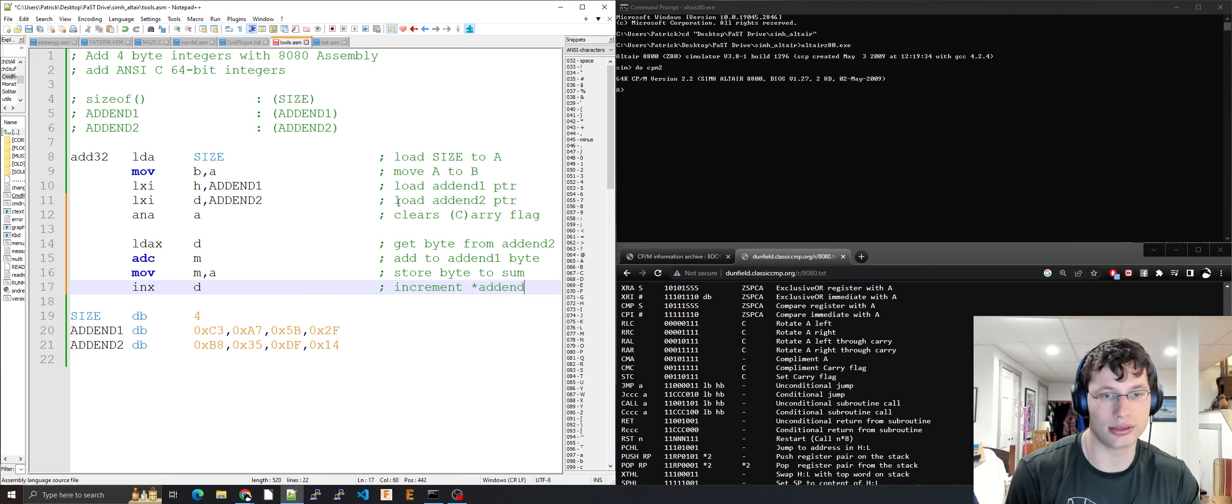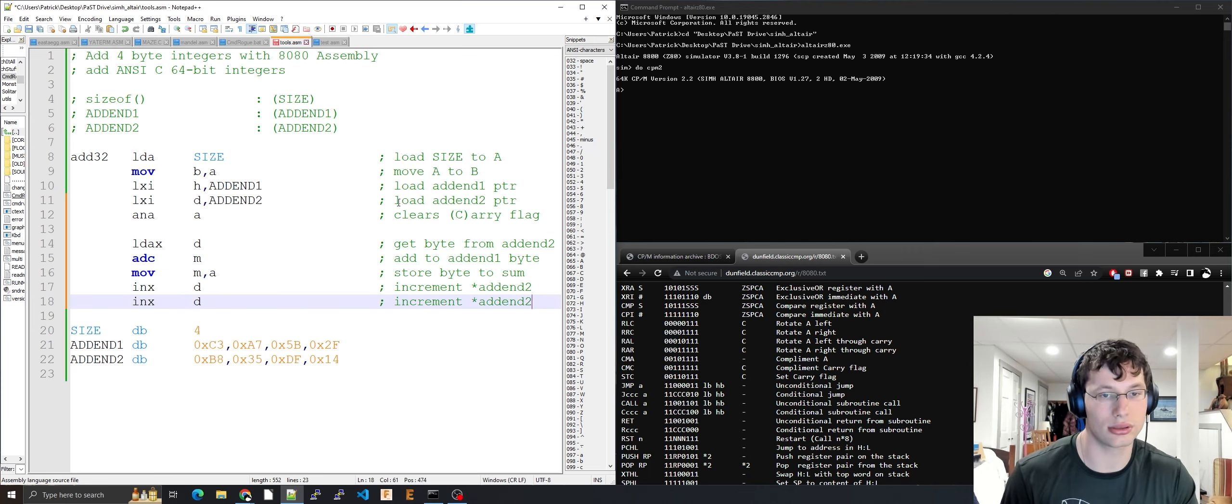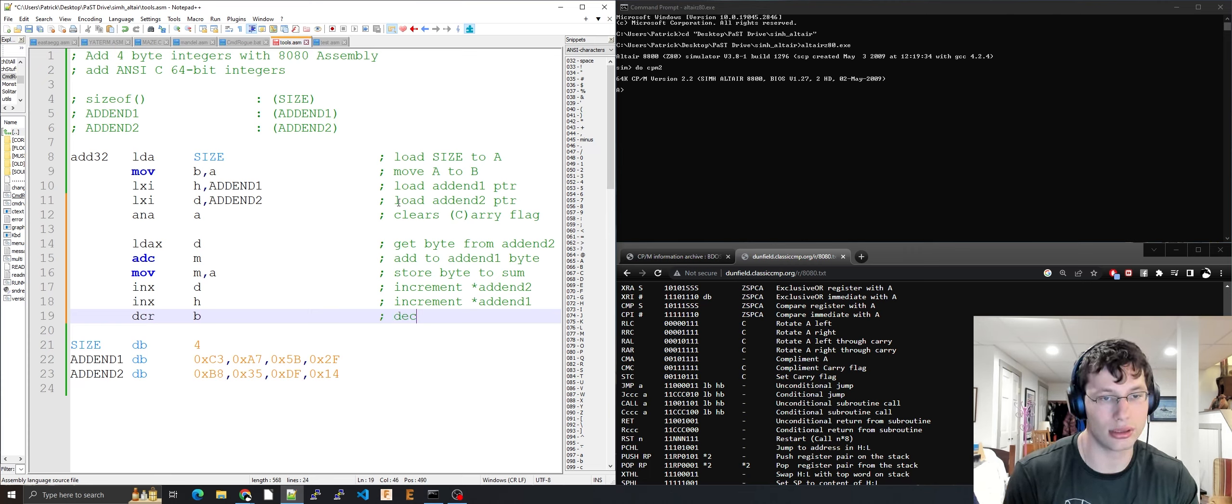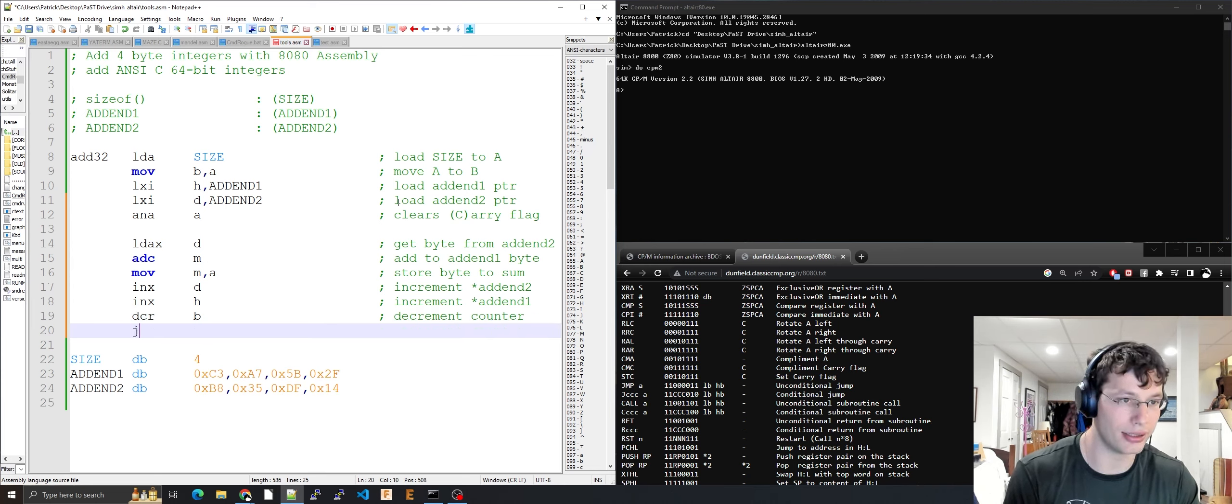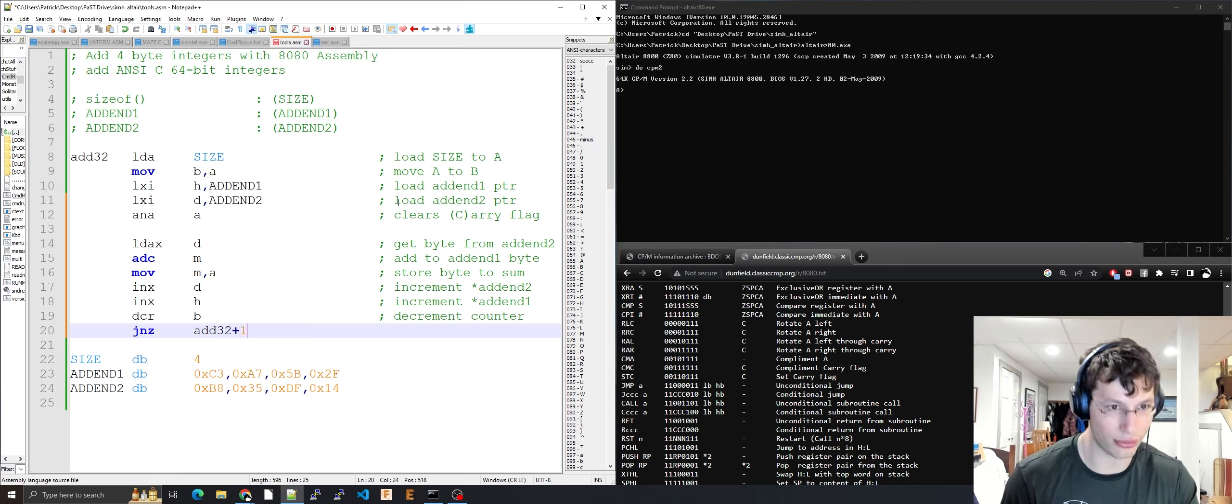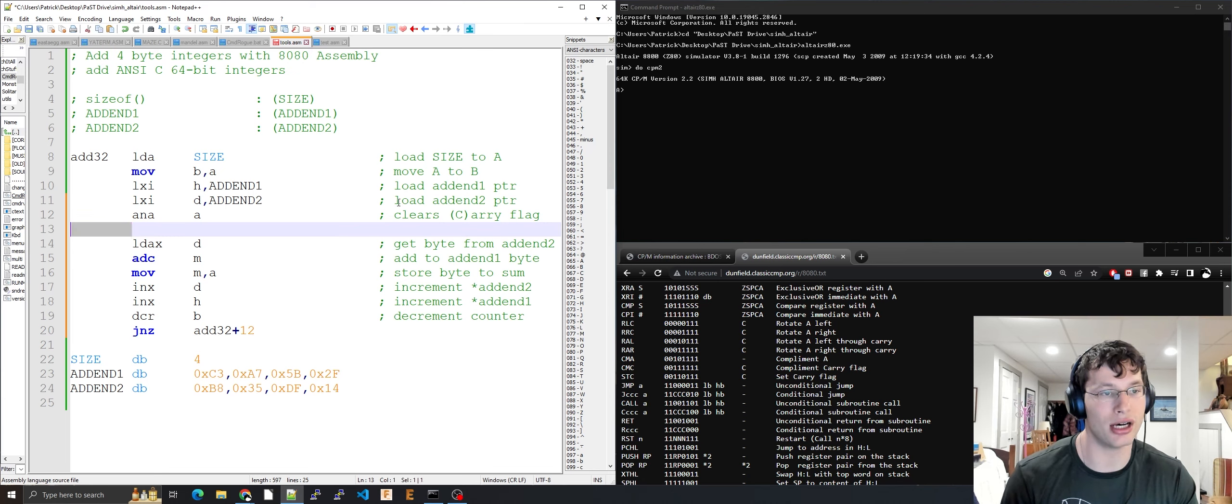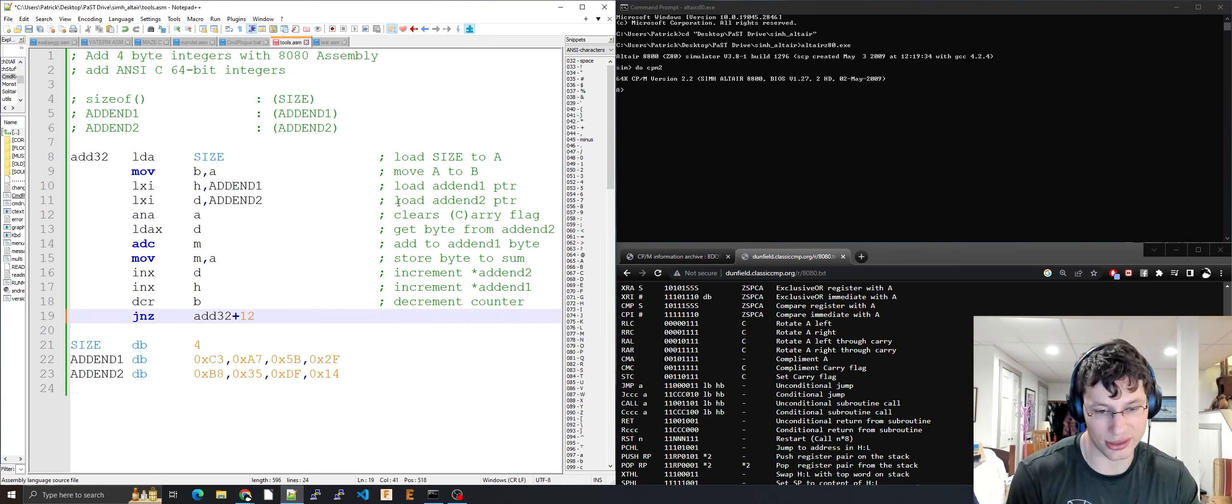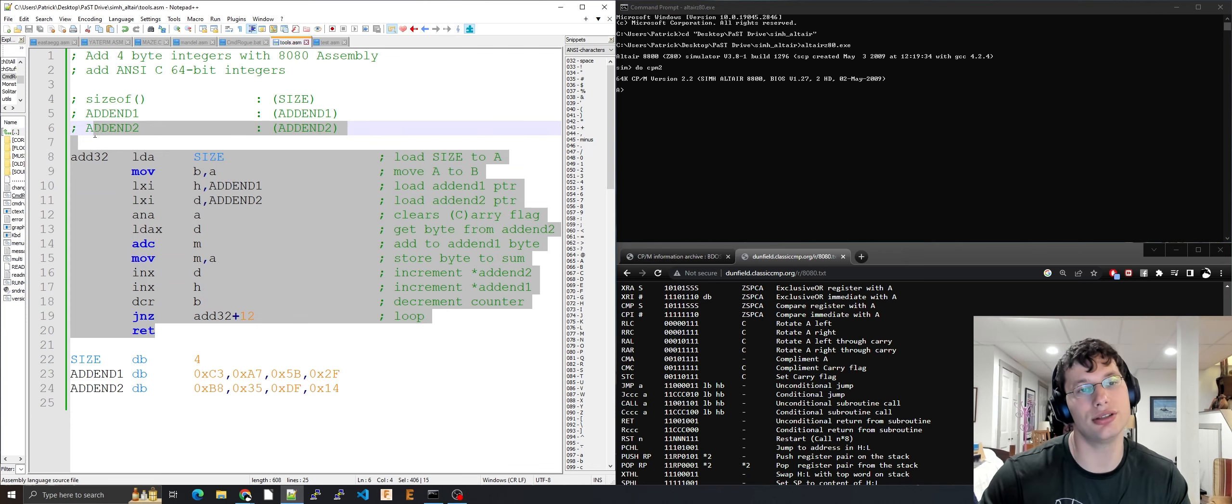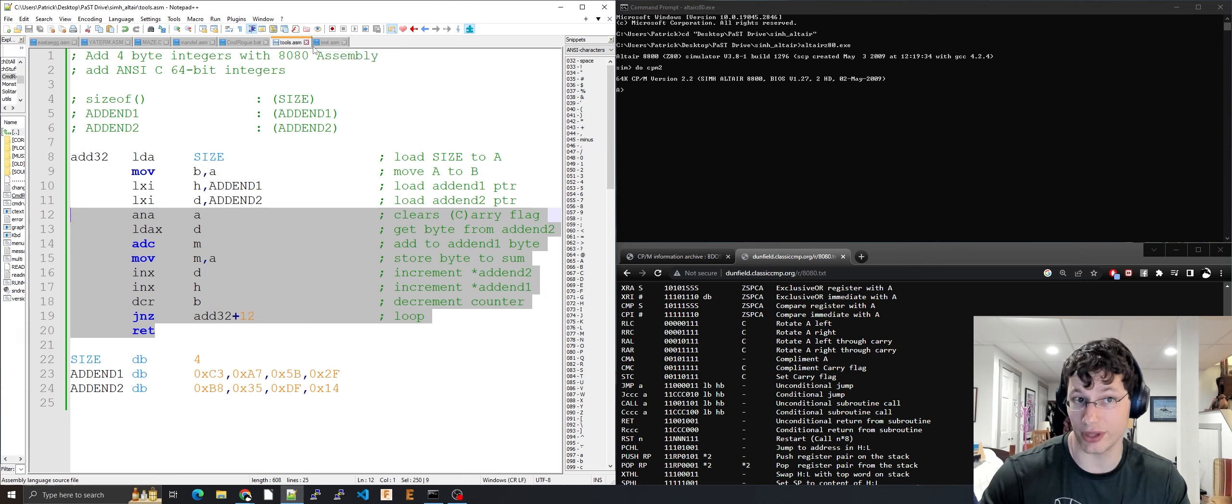INX D increments the addend two pointer. INX H increments the addend one pointer. DCR B decrements the counter and JNZ jumps back if you still have more bytes to process. Then return. That's four-byte integer addition in 8080 assembly. Let's see if we can make it work.